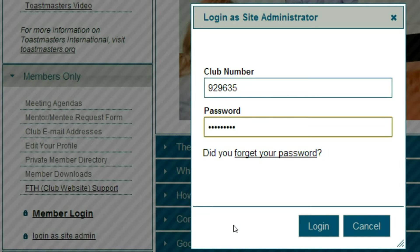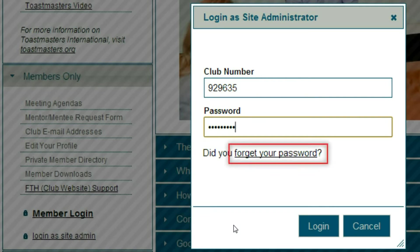This password would come in an email when you registered for your club website from Toastmasters.org. If you forgot your password, click the Forgot Your Password link. What this will do is send an email to the person who's registered as the contact for your club.